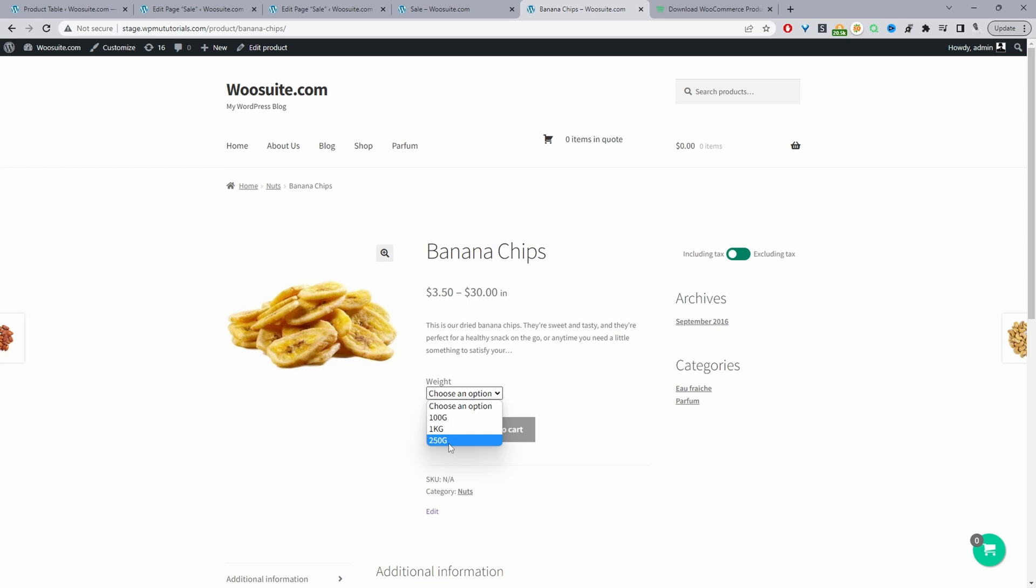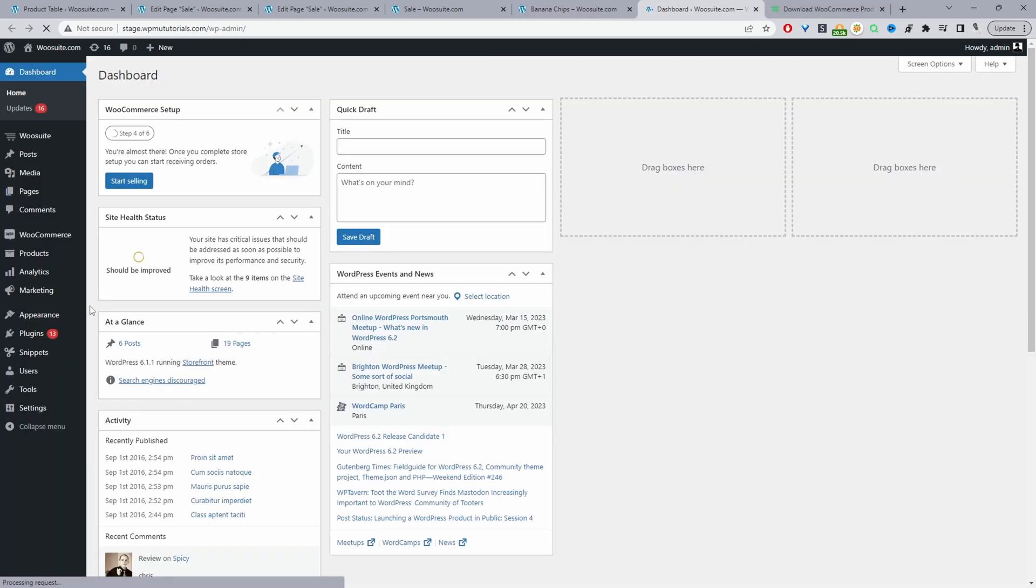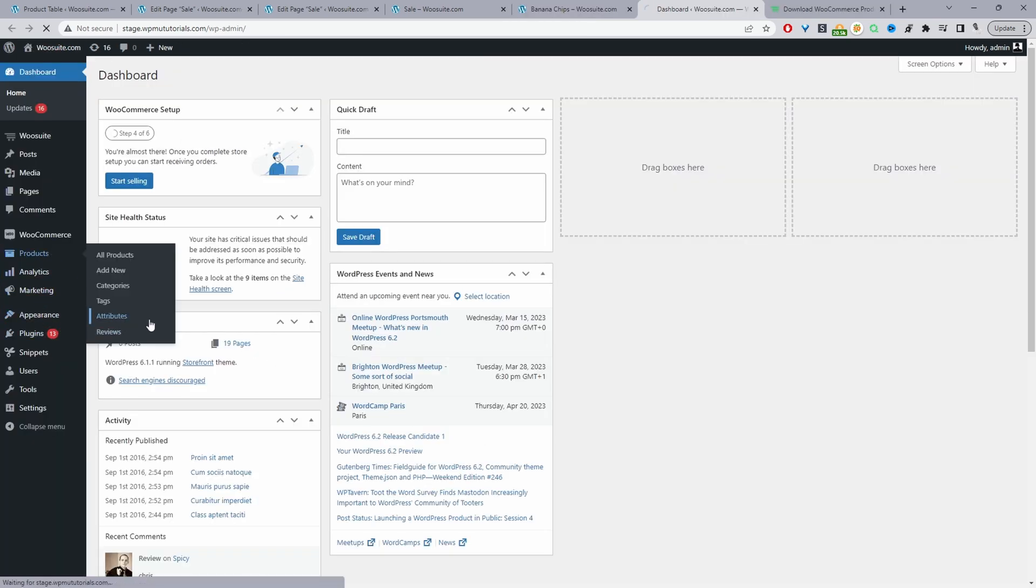If you want to rearrange the ordering of this, I'll show you how to do this now. We'll head over to our dashboard and then navigate to products and then attributes.